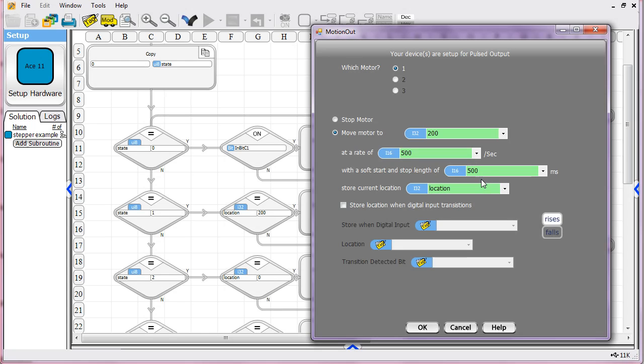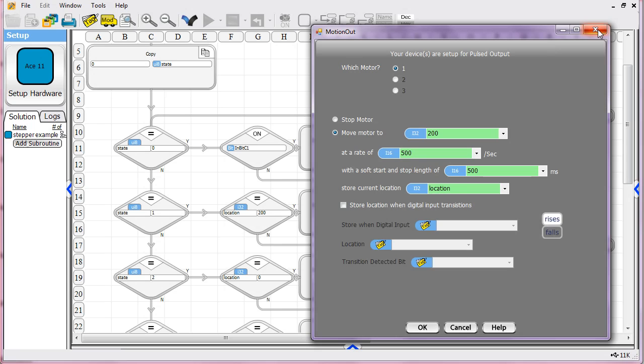And then we're storing the current location of the stepper. So as it's doing its motion, as it's reached its 130th step, you'll know that based on you can query the value of location. And you can know exactly where you are. And you'll see, we're just about to use that information.